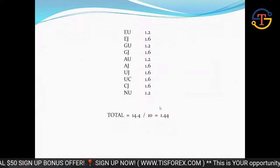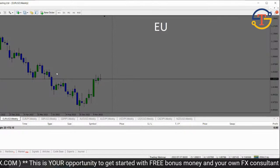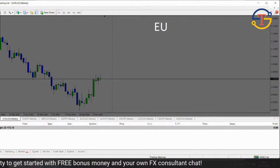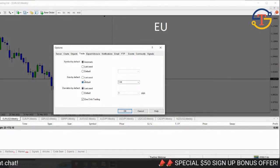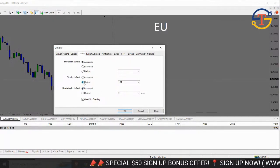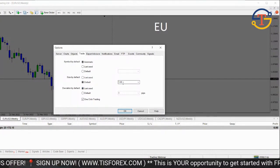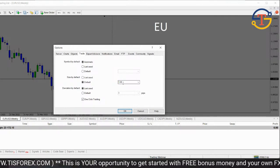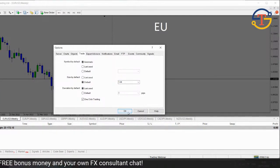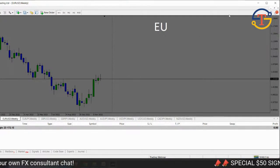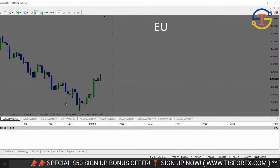In MT4, click on Tools and Options and you get this window. Select 'size by default', click default, and type in your lot size — 1.44. Any position you take will automatically show up as 1.44, so you can't make a mistake by placing a trade that's too much or not enough. Every time you place a trade it will come up as 1.44. Once you've done that, you need to restart the MT4 platform — otherwise it doesn't install into the software. Once you've done that, you're ready to start setting up the trades.